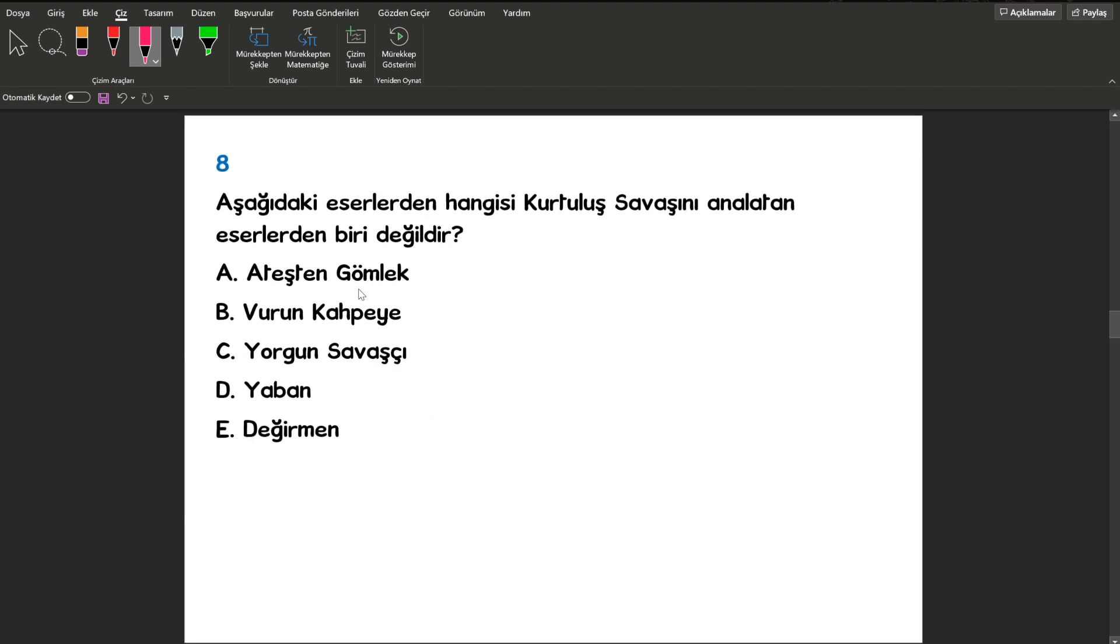Sekizinci sorumuza bakalım. Aşağıdaki eserlerden hangisi Kurtuluş Savaşı'nı anlatan eserlerden biri değildir? Cevabımız arkadaşlar E şıkkında bulunan Sabahattin Ali tarafından yazılan Değirmen adlı eser.